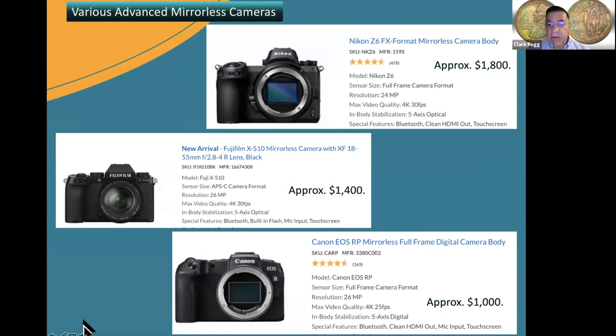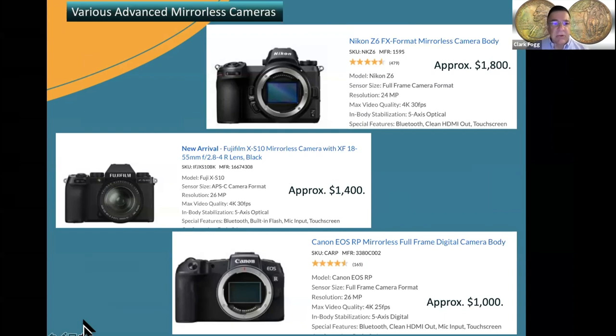When Canon comes out with a newer model, this $1,000 camera will probably drop down to $800. So look for that. You don't need to have the best technology.